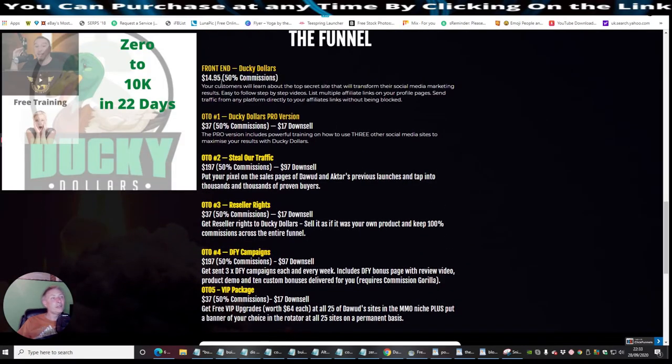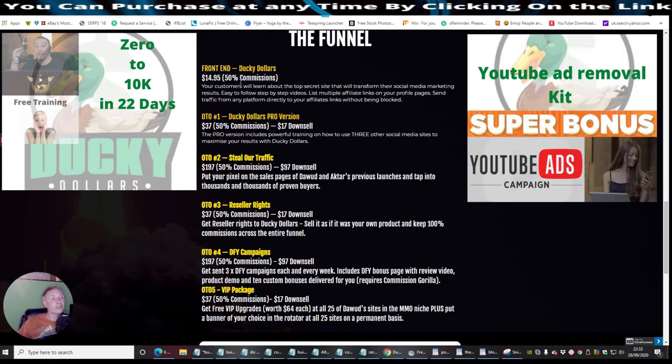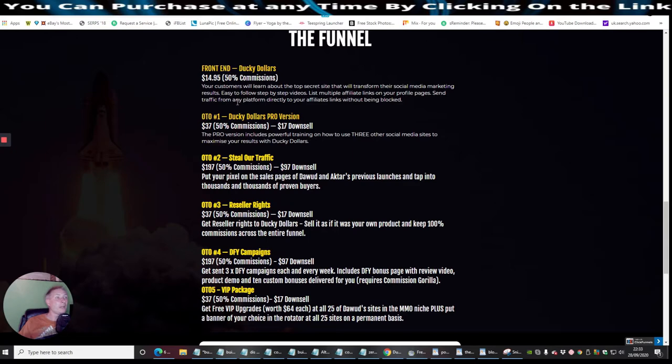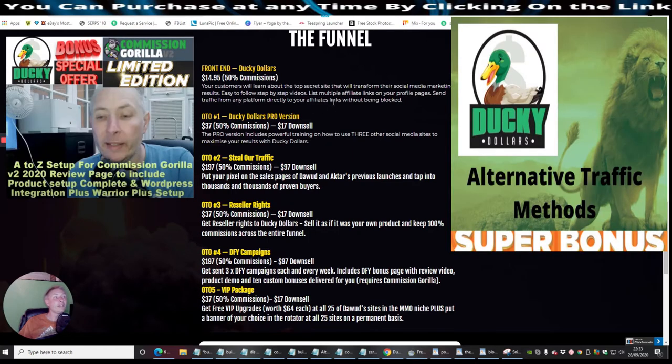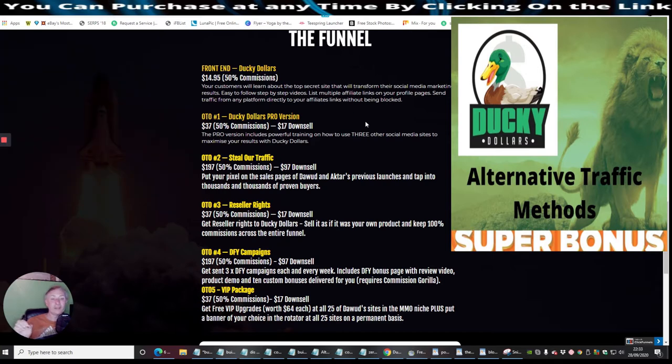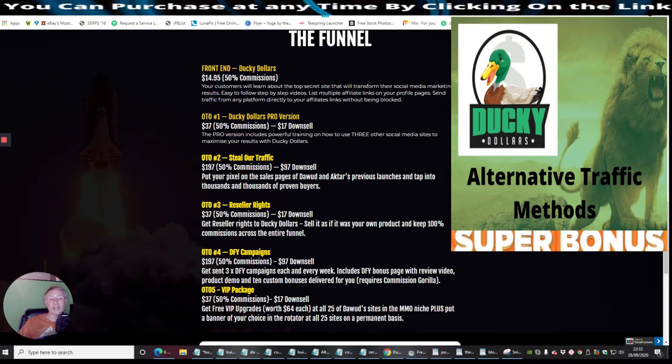On the front end sale, you'll be looking at Ducky Dollars, $14.95, which is 50% commissions. Your customers will learn about the top secret site that will transform their social media marketing results. Easy to follow step-by-step videos, list multiple affiliate links on your profile pages, send traffic from any platform directly to your affiliate links without being blocked. So this is a really cool strategy and it's a very stealthy way of doing it without Facebook banning you or any of the top social media platforms.